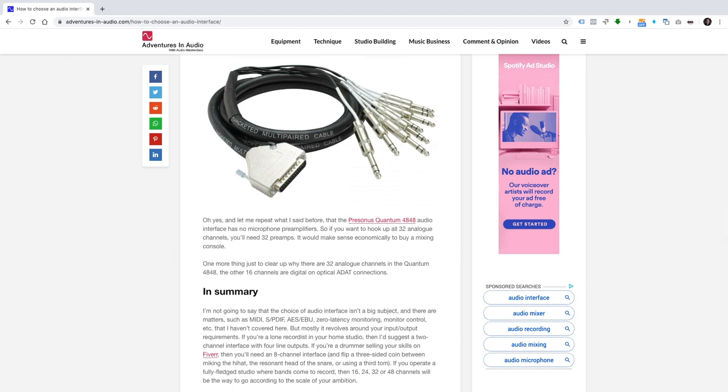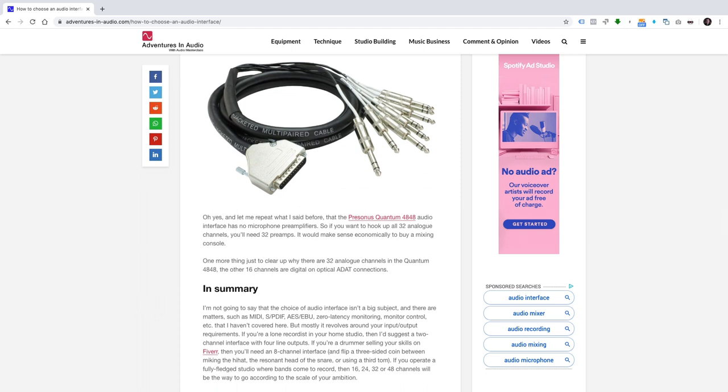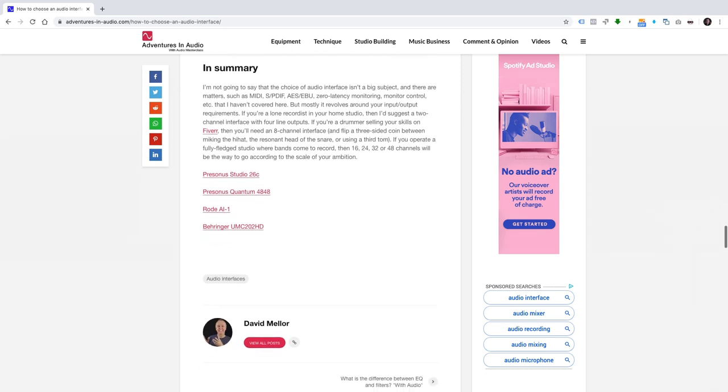Oh yes, and let me repeat what I said before, that the PreSonus Quantum 4848 audio interface has no microphone preamplifiers. So if you want to hook up all 32 analog channels, you'll need 32 preamps. It would make sense economically to buy a mixing console. One more thing just to clear up why there are 32 analog channels in the Quantum 4848. The other 16 channels are digital on optical ADAT connections.